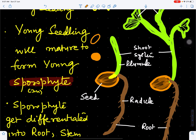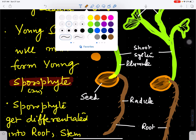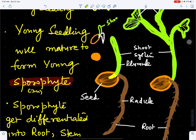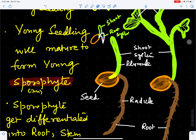When this seed germinates, the first thing which comes out is the radicle, and then the plumule. The plumule will form the shoot system and the radicle will form the root system. Cotyledons remain inside the ground. The radicle develops into the root system, and the root system is a tap root system.